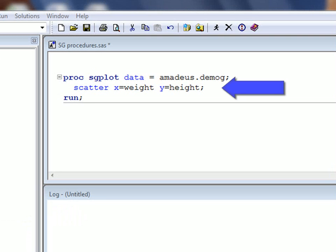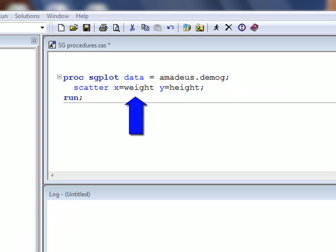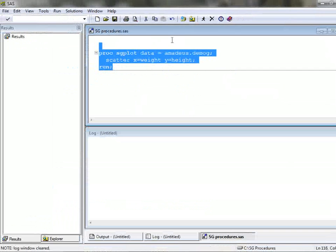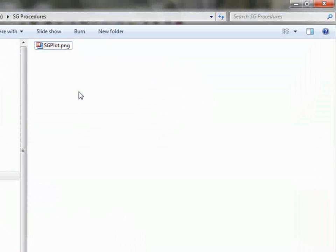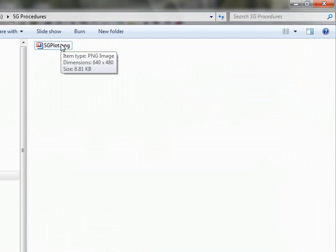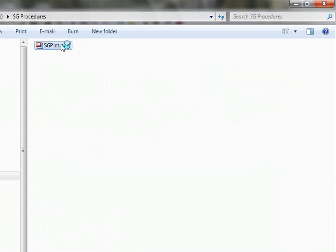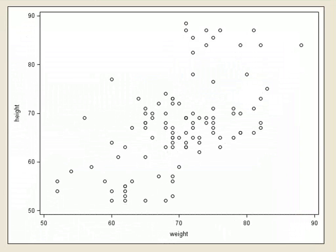In this first example we will create a scatter plot. To achieve this we simply use the scatter statement and tell proc SG plot which variables to use for the X axis and which to use for the Y axis. Running this code creates a PNG file containing the requested scatter plot. Note that the default file name for the PNG file is the name of the procedure — in this case SG plot. Opening this PNG file we can see our final graph.